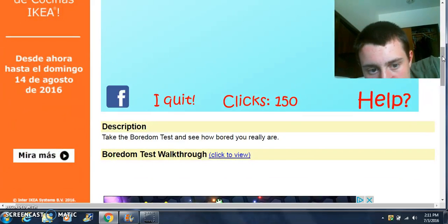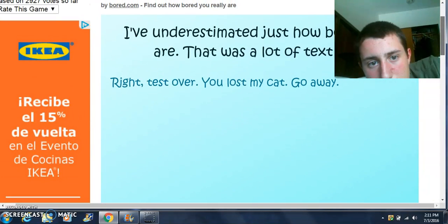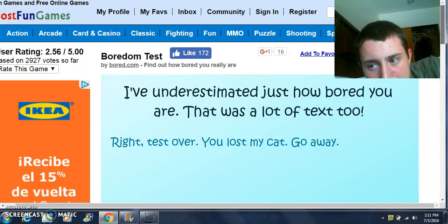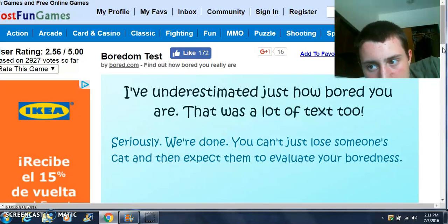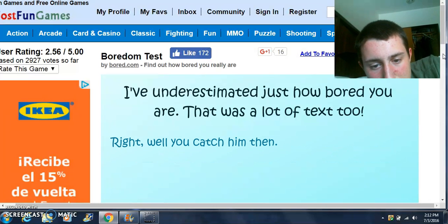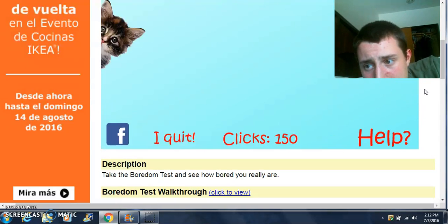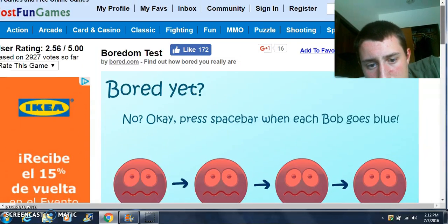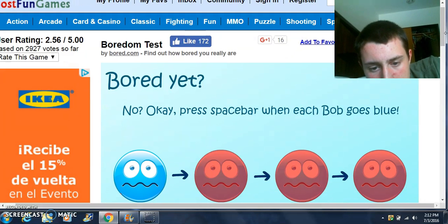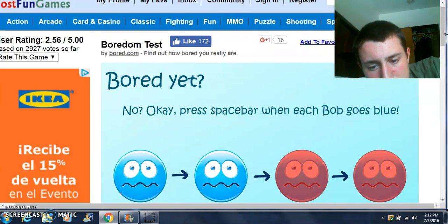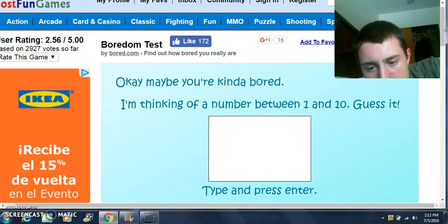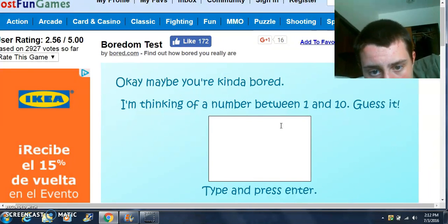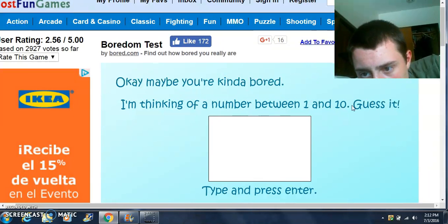I don't understand this game. Right over there you lost my cat, go away! Seriously, we're done — you can't lose someone's cat and expect them to elevate your boredness. Wait, well then you catch him — then what? They have to be blue? Really? I did it.